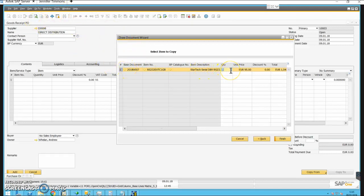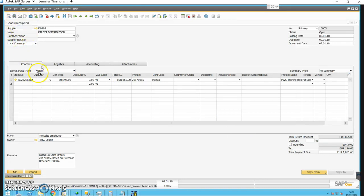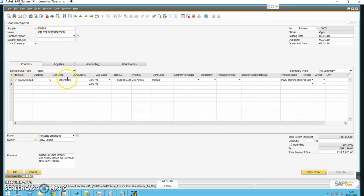Click on Finish, and now we're still in the Goods Receipt PO window. I have this supplier and I'm now receiving nine of those items.